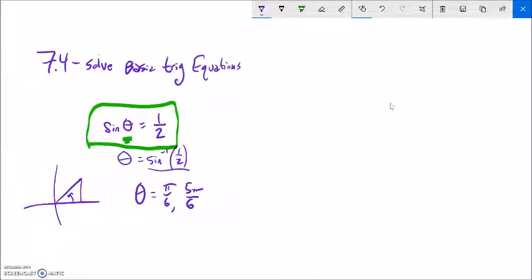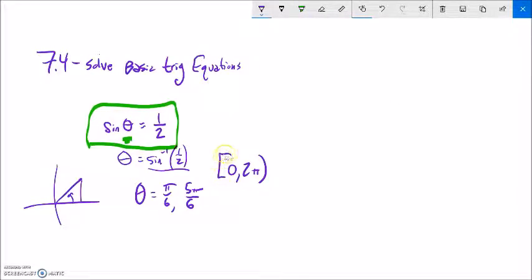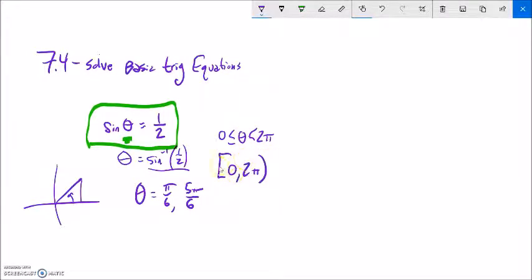Now we're going to think about two different types of answers. One is just within a full rotation, so from 0 to 2π. This set notation uses a hard bracket to indicate 0 is included and a soft bracket to indicate 2π is a boundary but not included — this is the same as writing 0 ≤ θ < 2π. If we're looking for answers in that rotation, there they are.